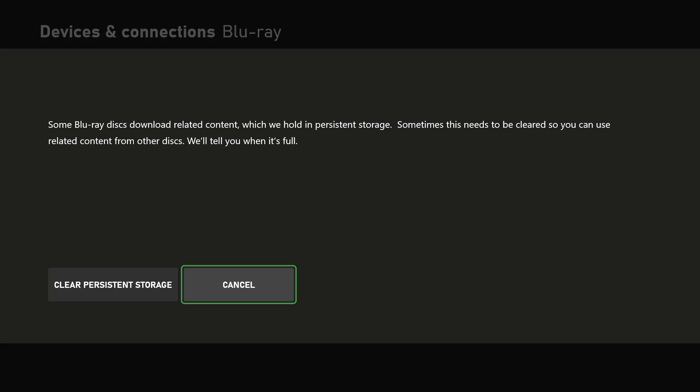Related content which we hold in persistent storage sometimes needs to be cleared. Sometimes this happens for some reason where the game just ends up not reading and not being played on your console. So you might want to actually do this, clear it up and then try to play the game and hopefully you can now play the game.